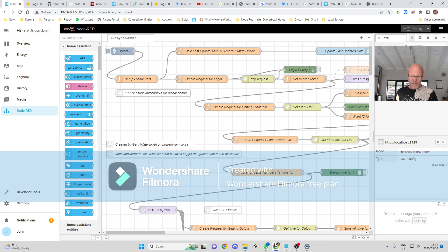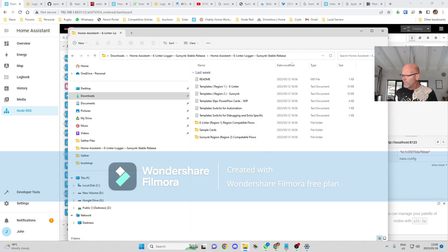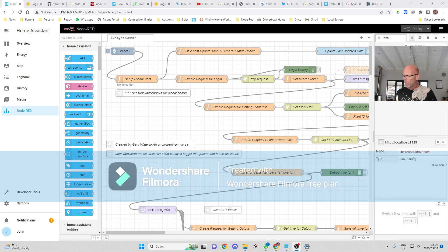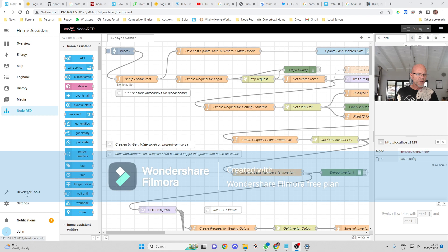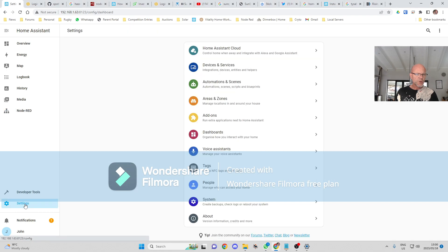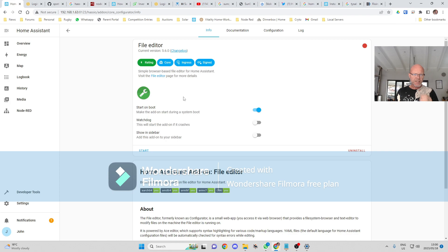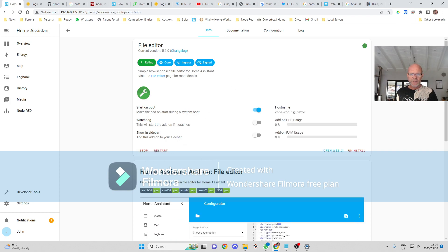Then what I'm going to do is go to my file over here again. Okay. Okay, so there we've finished with Node-RED. What we're now going to do is go back to our add-ons.